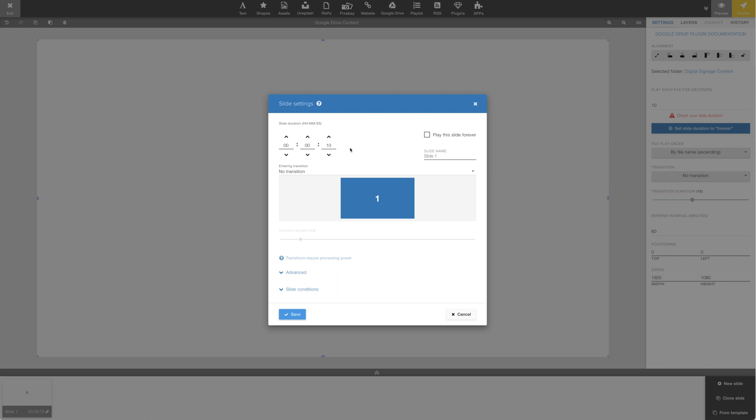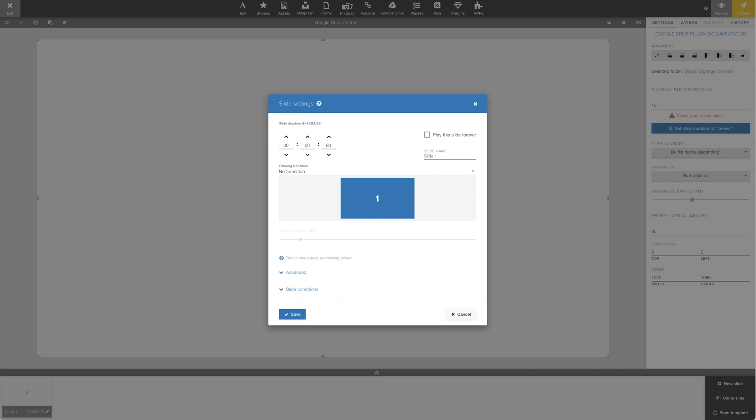It's important to remember to set the slide duration to match what we are trying to accomplish. If we have multiple slides and the slide is set to 10 seconds, only 10 seconds of the Google Drive content will be displayed. If we're looking for just one rotation of the content in Google Drive, we could set this to 90 seconds and then set the Play Each Slide to 10 seconds in the plugin settings.